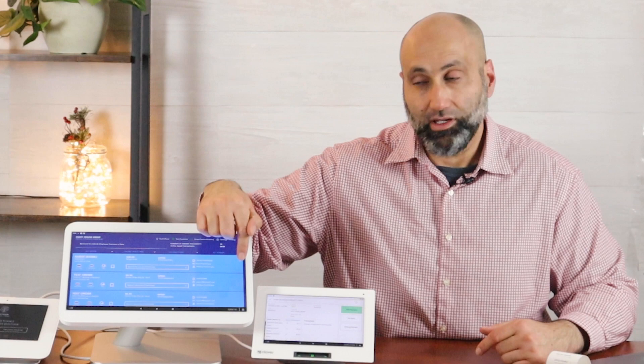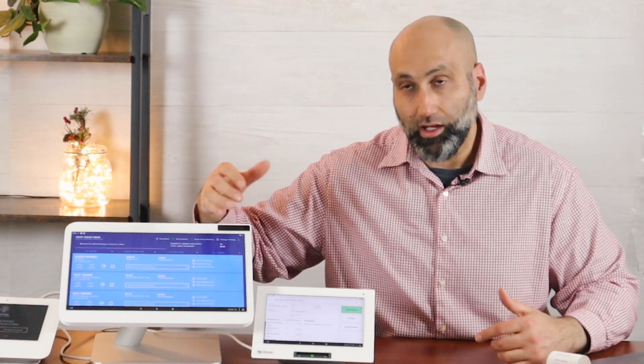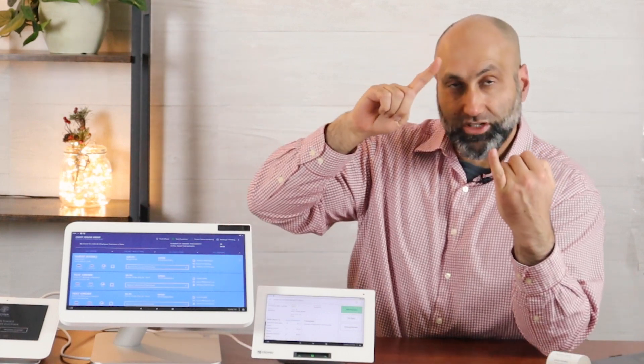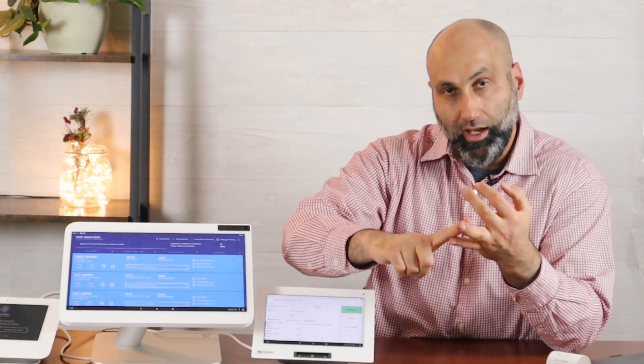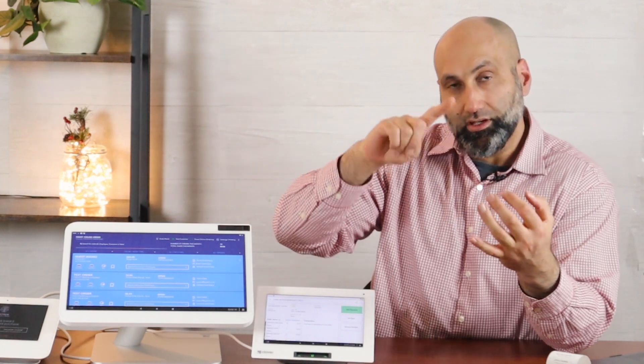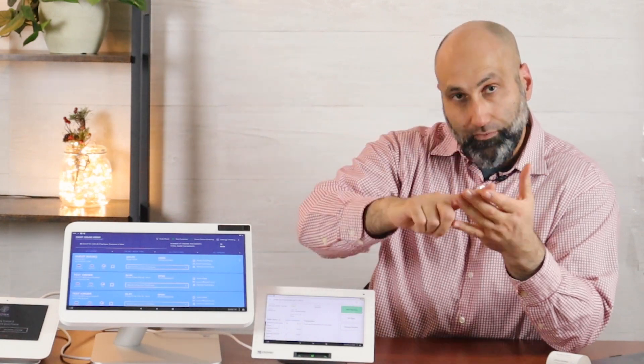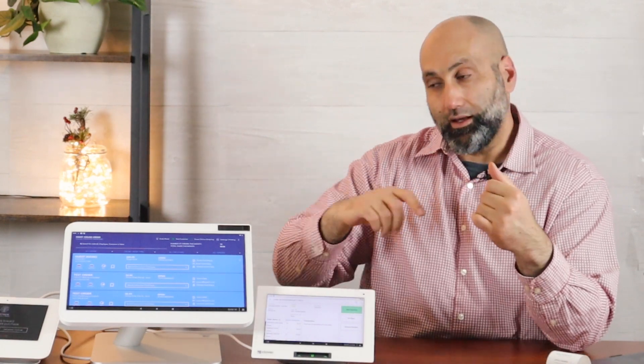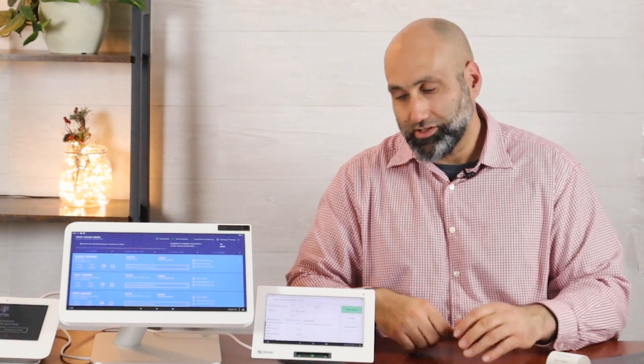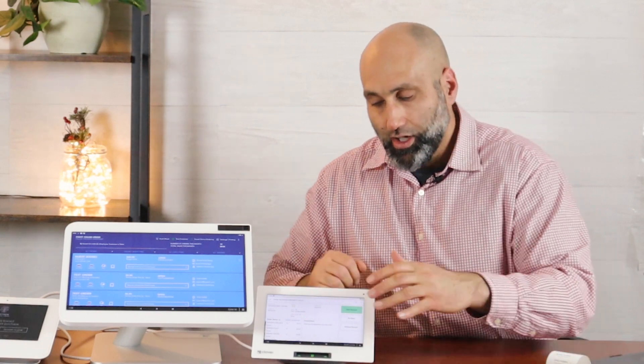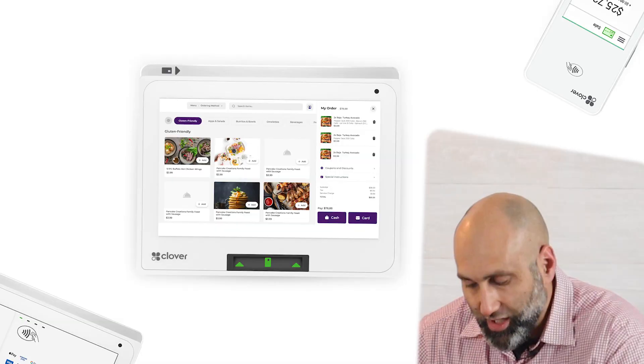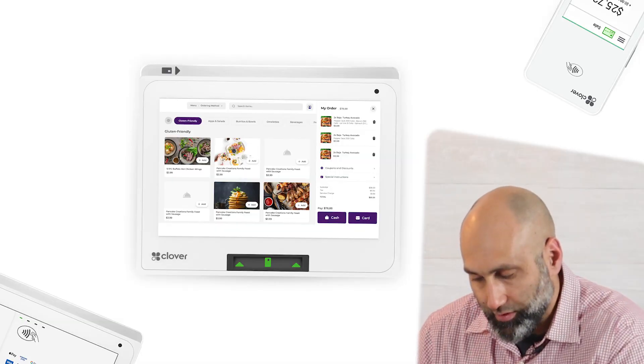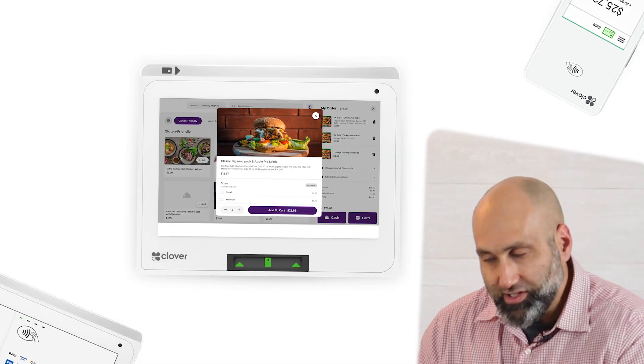Isn't that exciting? Now you can have orders coming from the website, from Android devices, from iPhones, and then kiosk. So what is kiosk? Kiosk is your Clover itself becoming a kiosk.